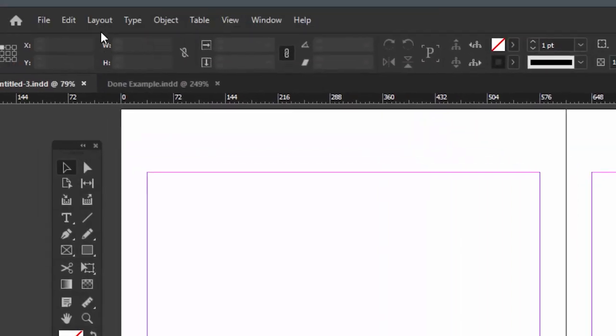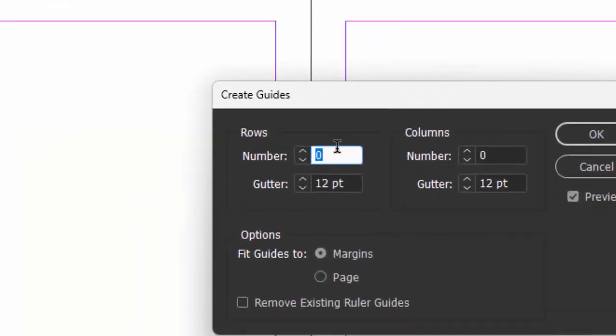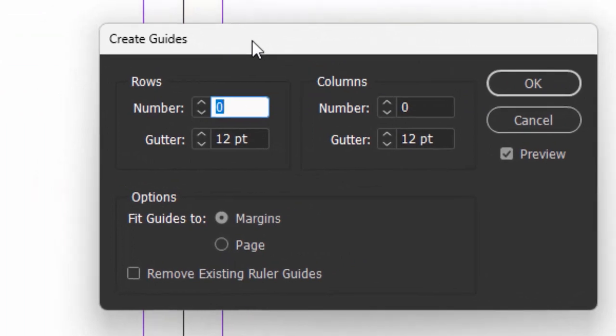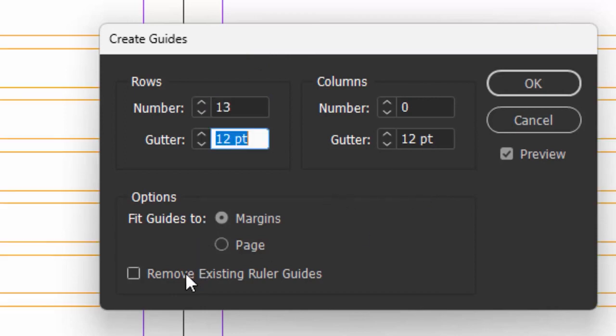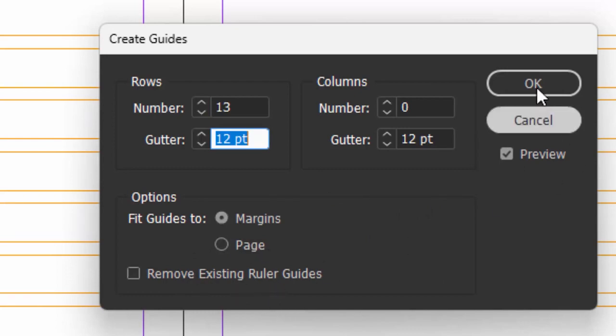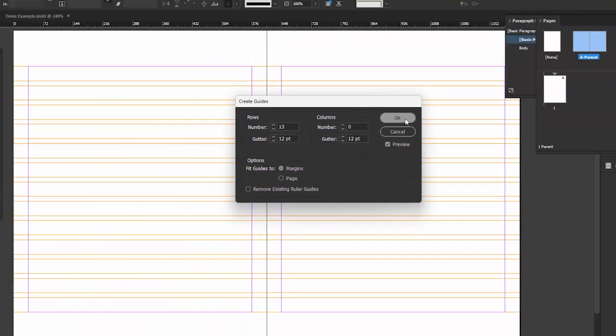Now let's go to create guides. Like I said, we want 13 rows. We're not going to do the columns yet because it'll make the page less confusing this way. And then we only care about within the margins. So we'll say okay. So there's our rows.